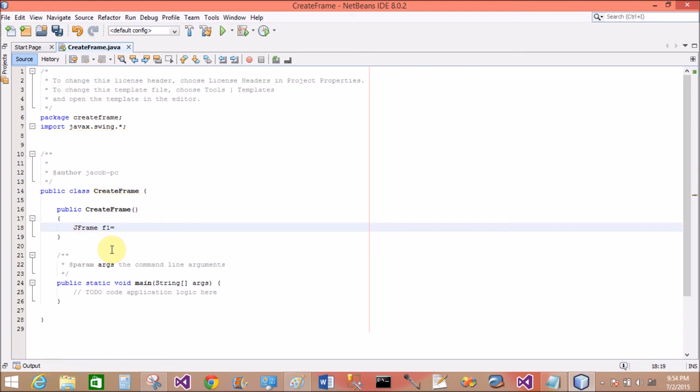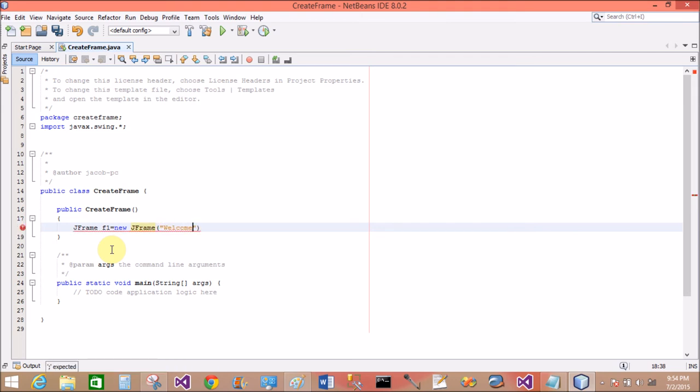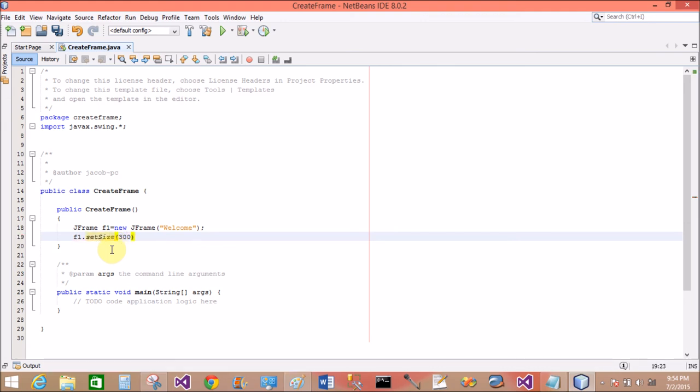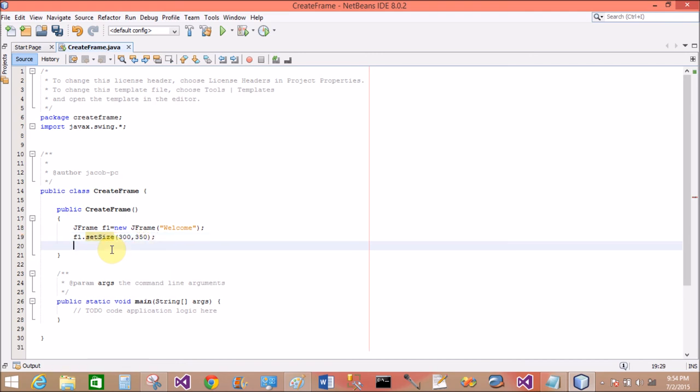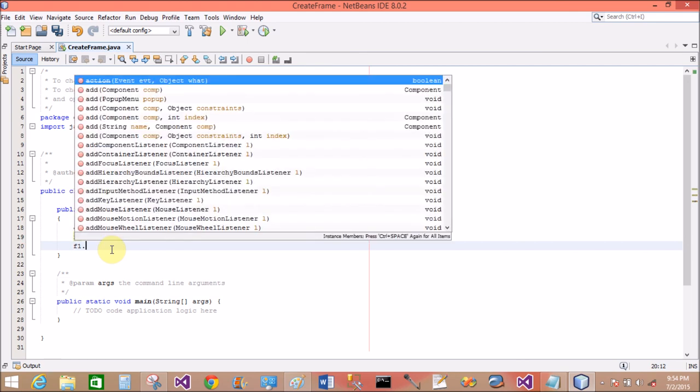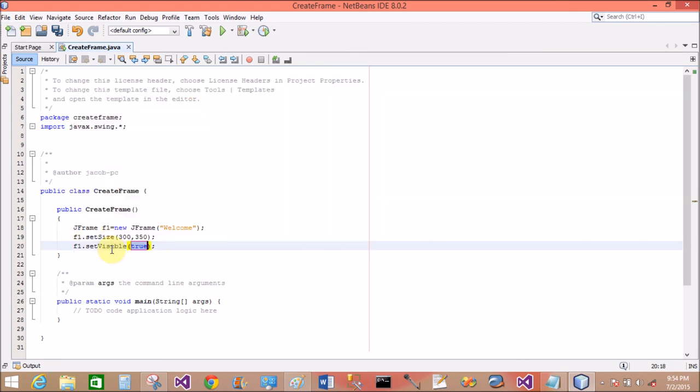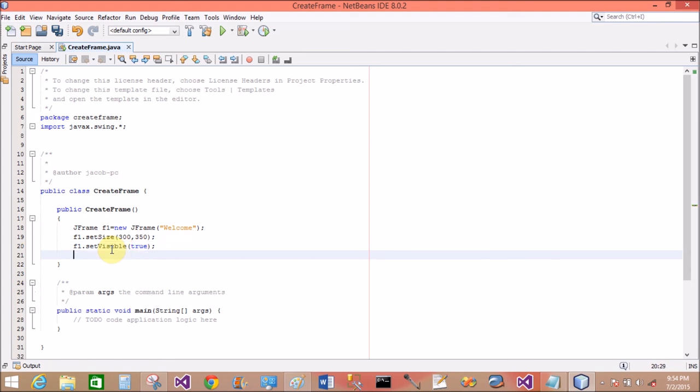JFrame f1 equals to new JFrame. Okay, with the welcome message: Welcome. Now f1.setSize of the frame is 300 comma 350. Now set the visible of the frame by the setVisible property. Pass true here as a boolean property.